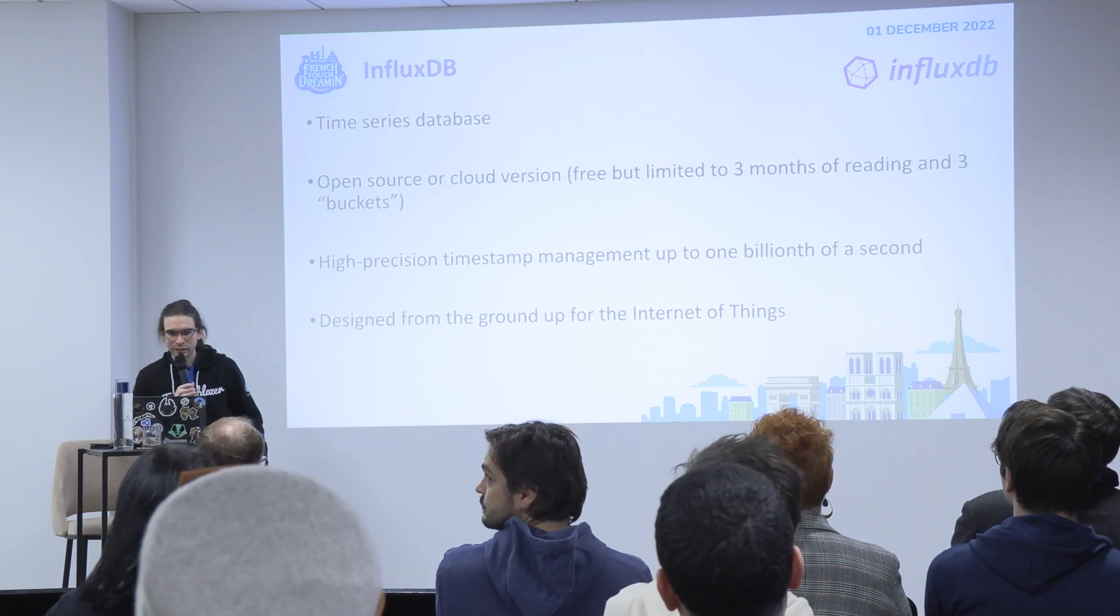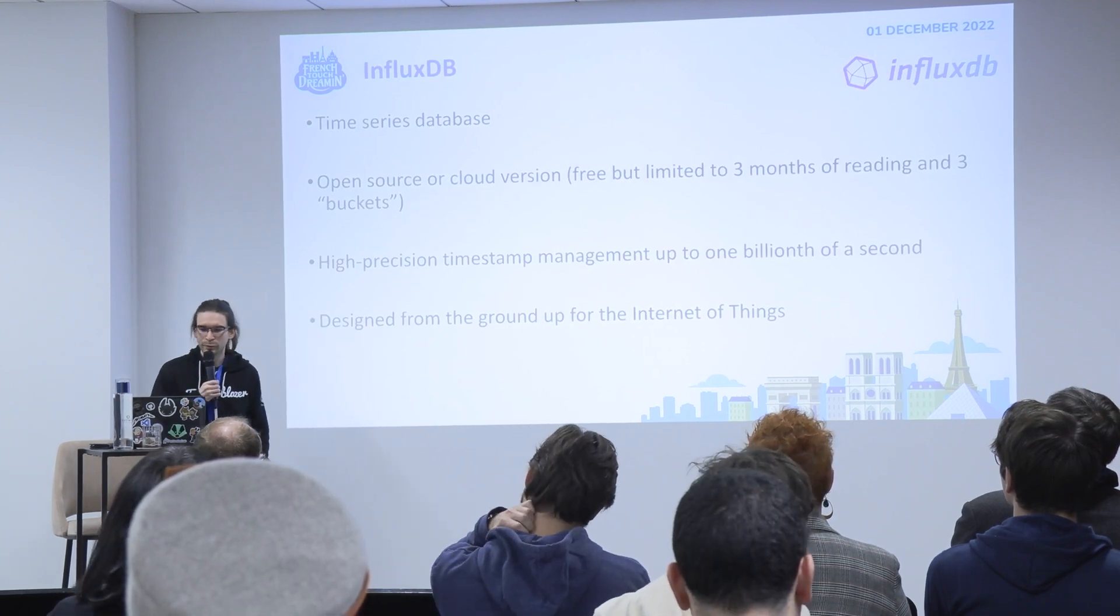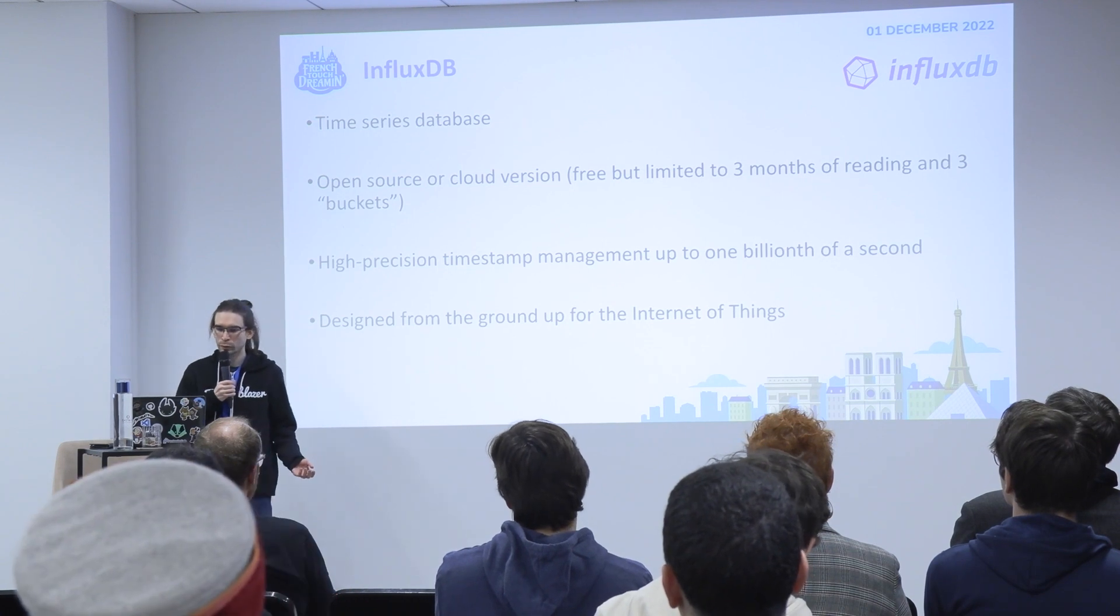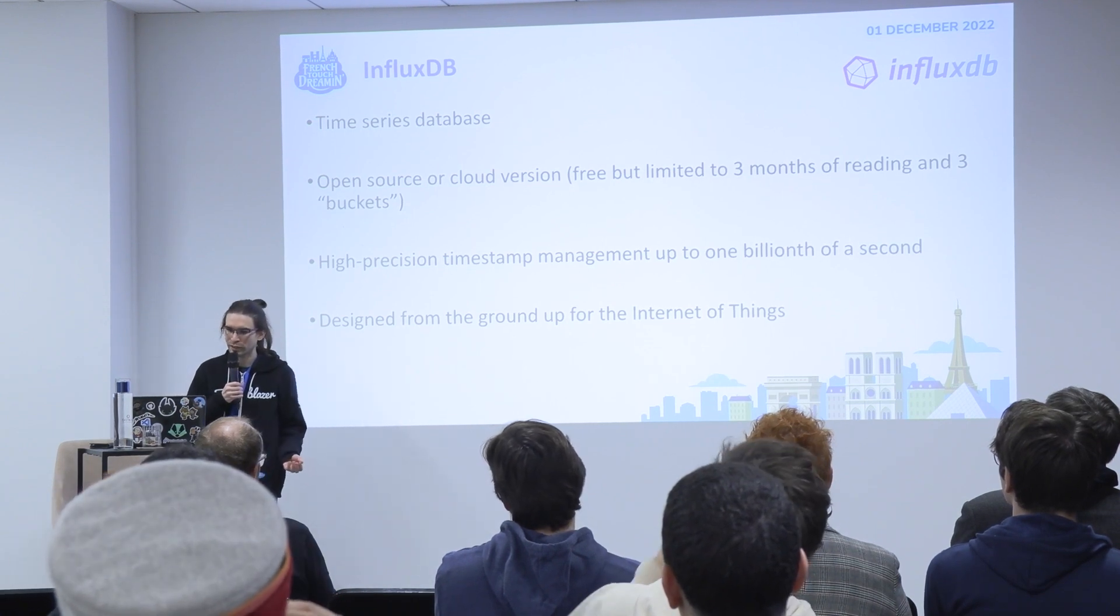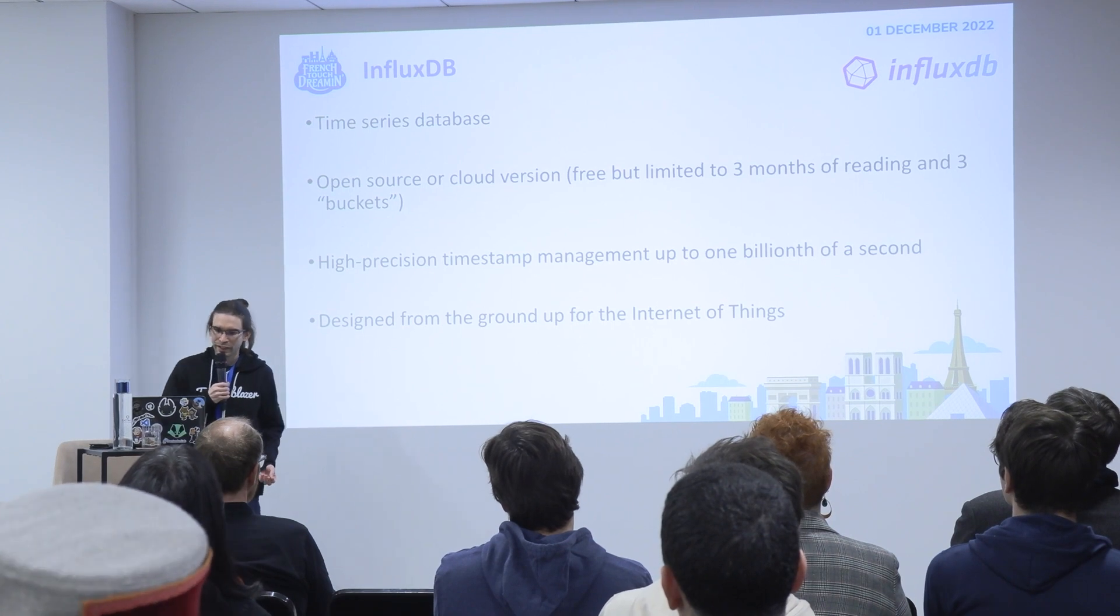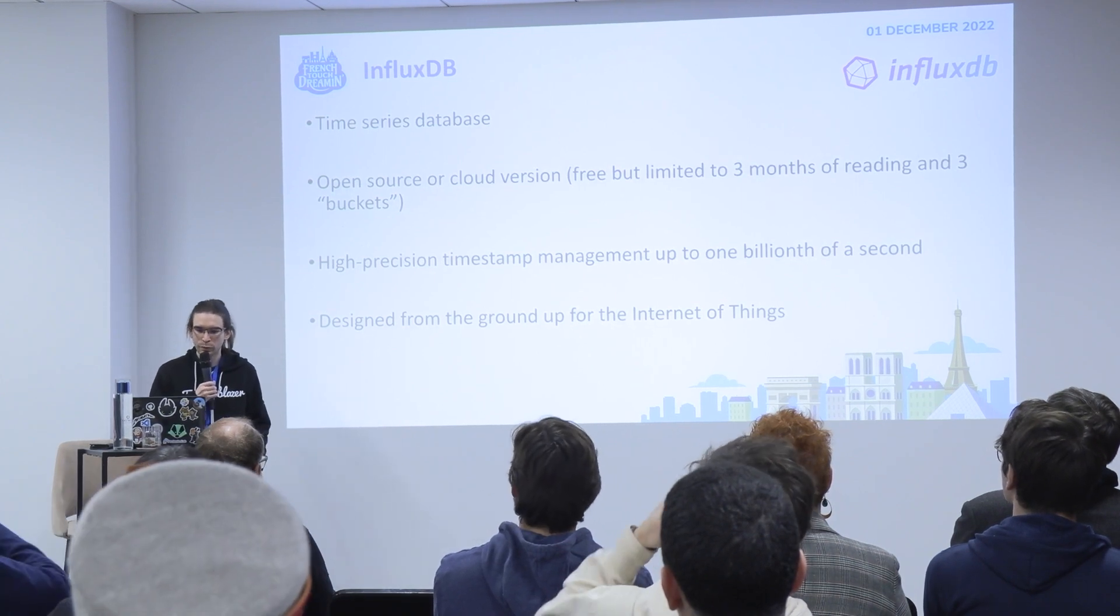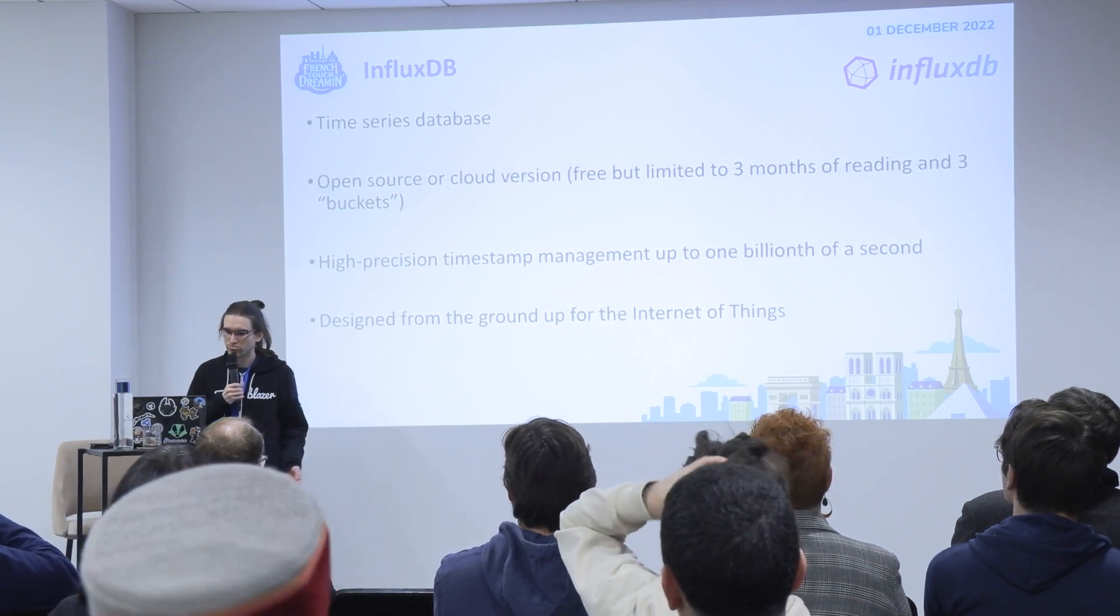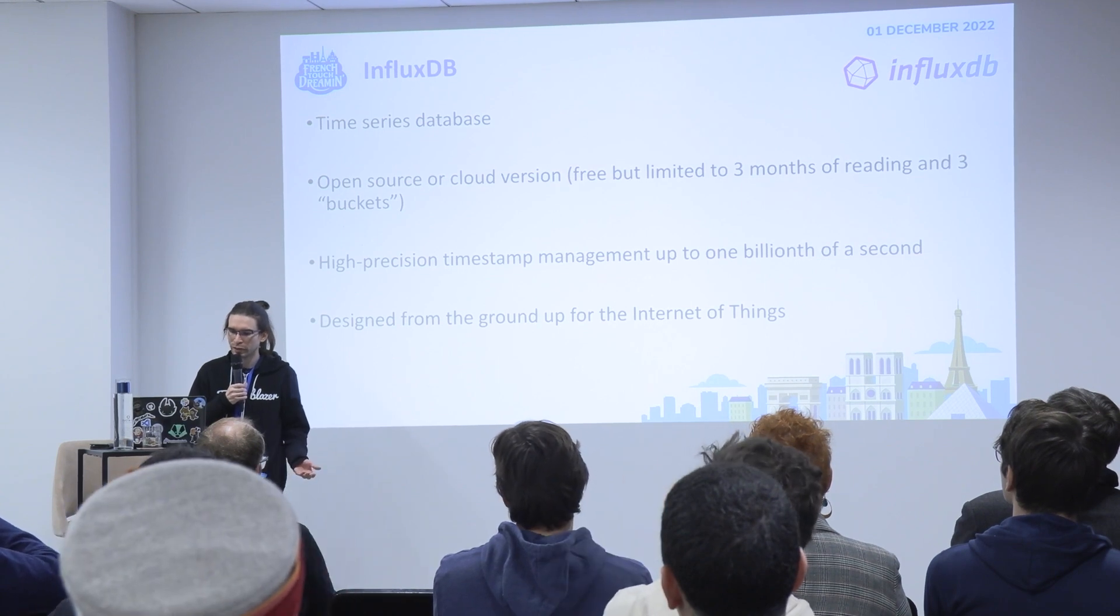And the last one, this is InfluxDB. This is a time-series database, so exactly what we want to track different constants over time. And there's also an open source version on cloud, but you can get it on-premise too.